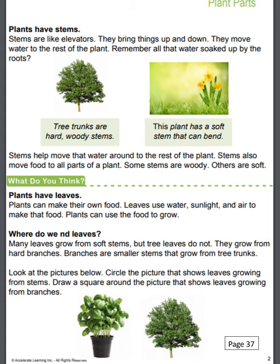Plants have leaves. Plants can make their own food. Leaves use water, sunlight, and air to make that food. Plants can use the food to grow. Many leaves grow from soft stems, but tree leaves do not — they grow from hard branches. Branches are smaller stems that grow from tree trunks. Circle the picture that shows leaves growing from the stem. Draw a square around the picture that shows leaves growing from branches.